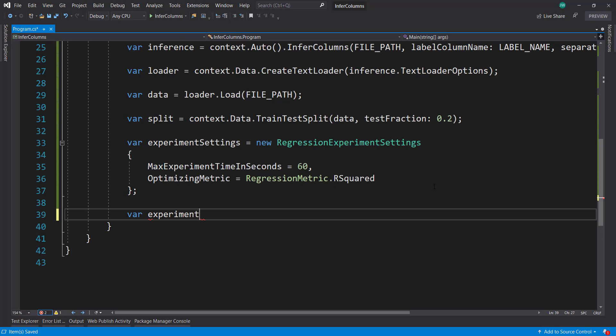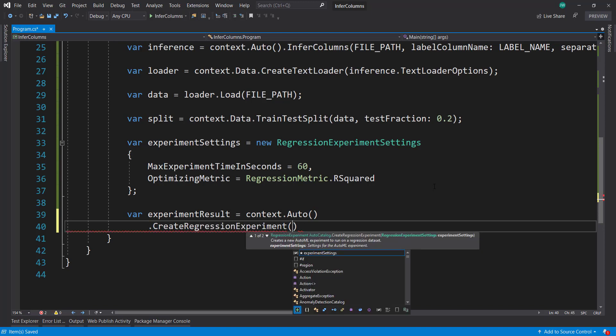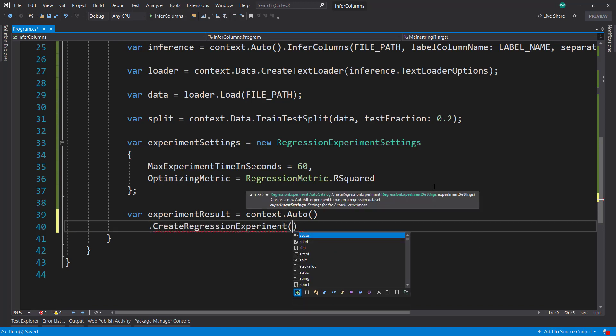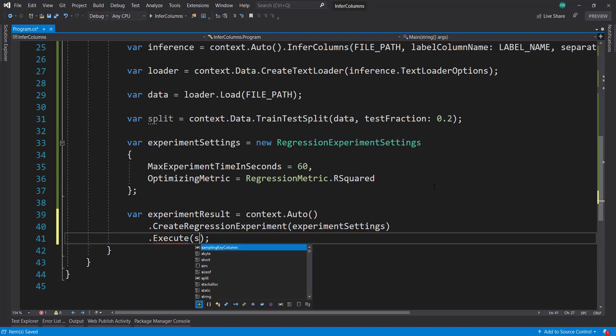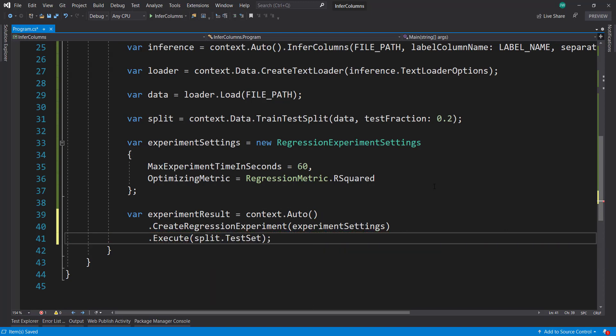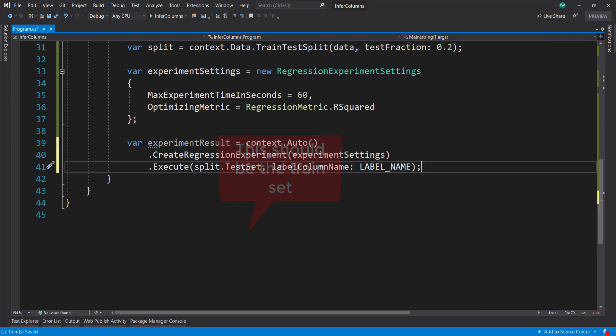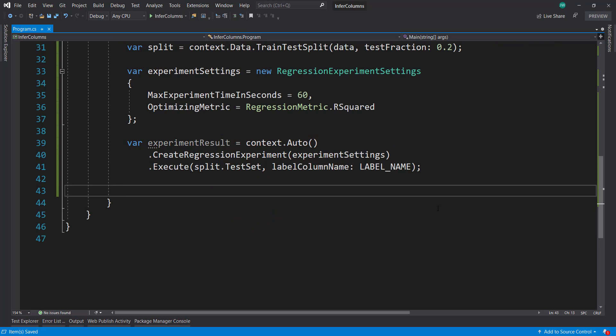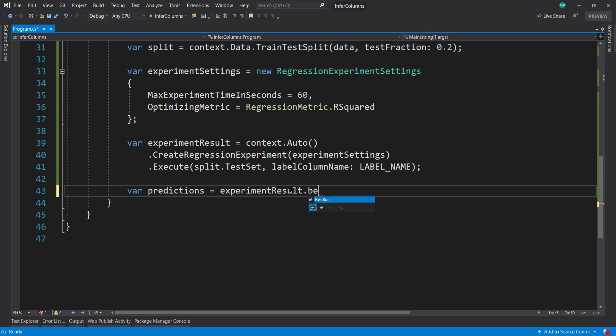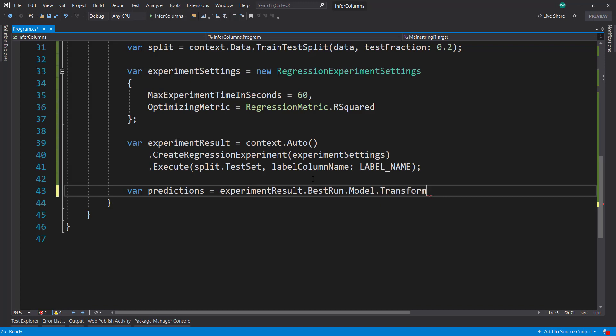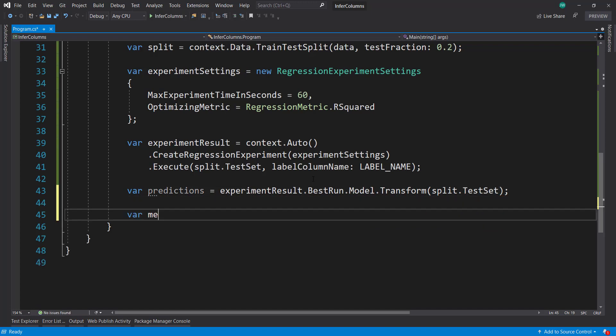Our experiment result by calling context auto create regression experiment with our experiment settings. Then we call execute, and give it our test set, then specify label column name as label name. With our experiment result, we can use our test set to get some predictions on it. Experiment result, best run, model, and we can transform. We can run the transform method on that model, and we use our test set.